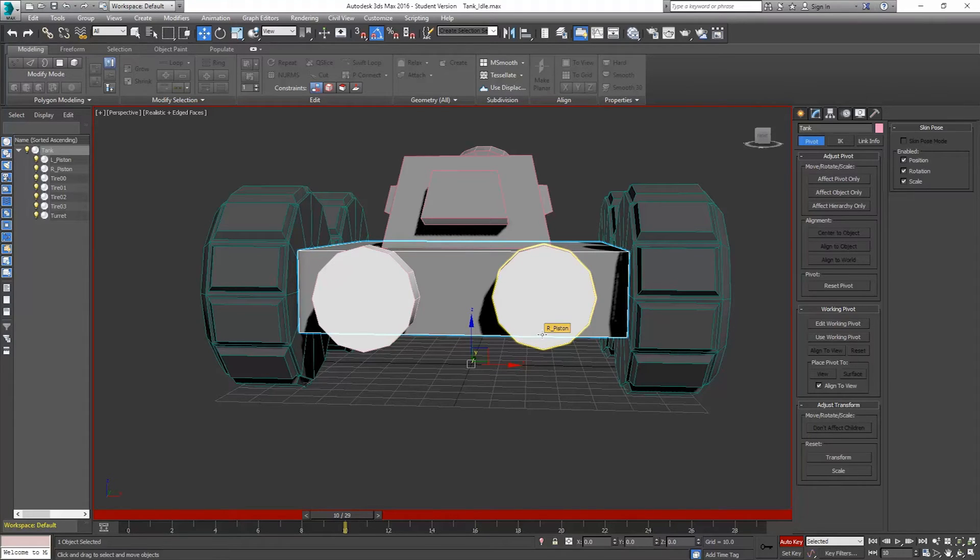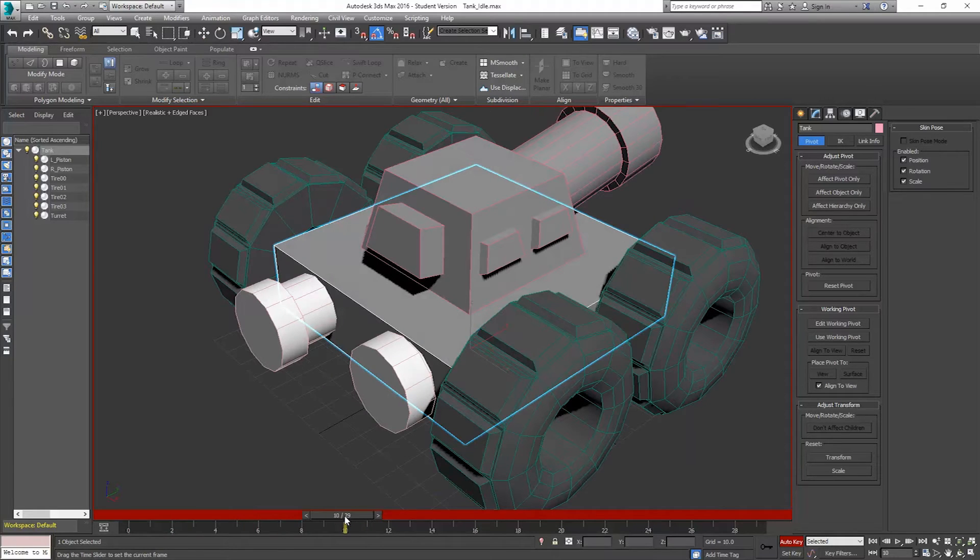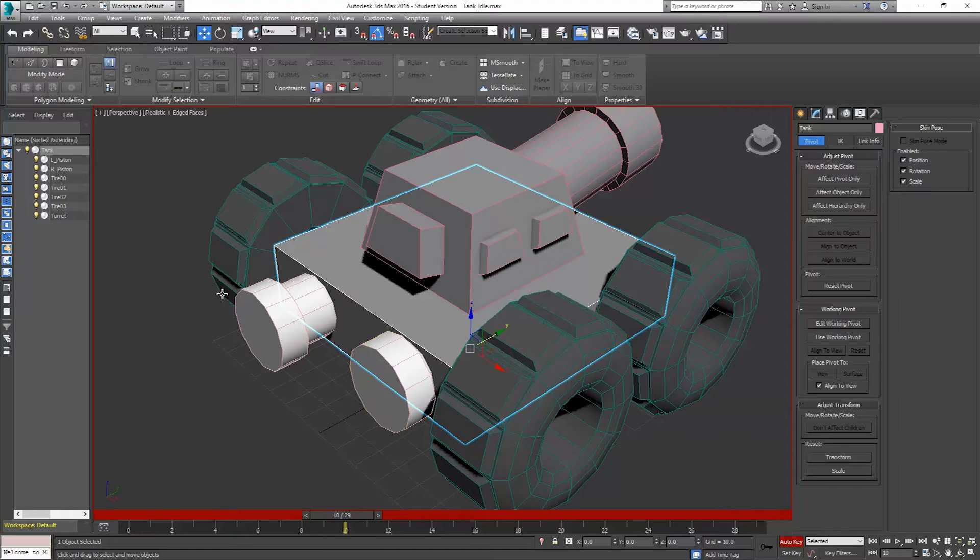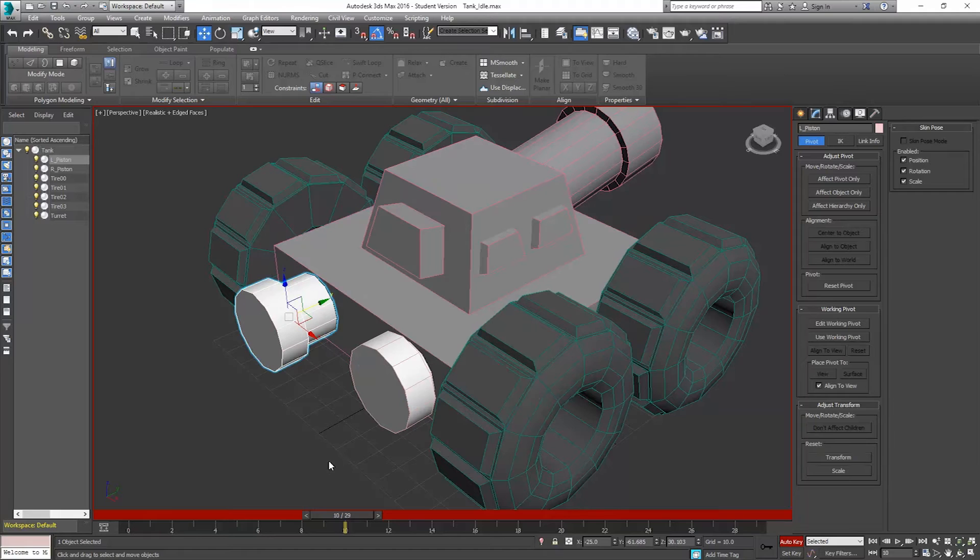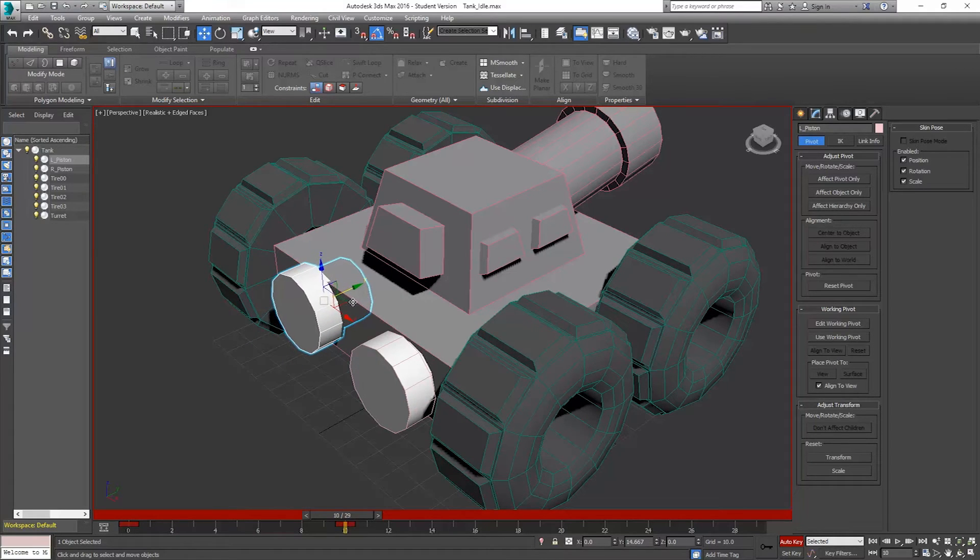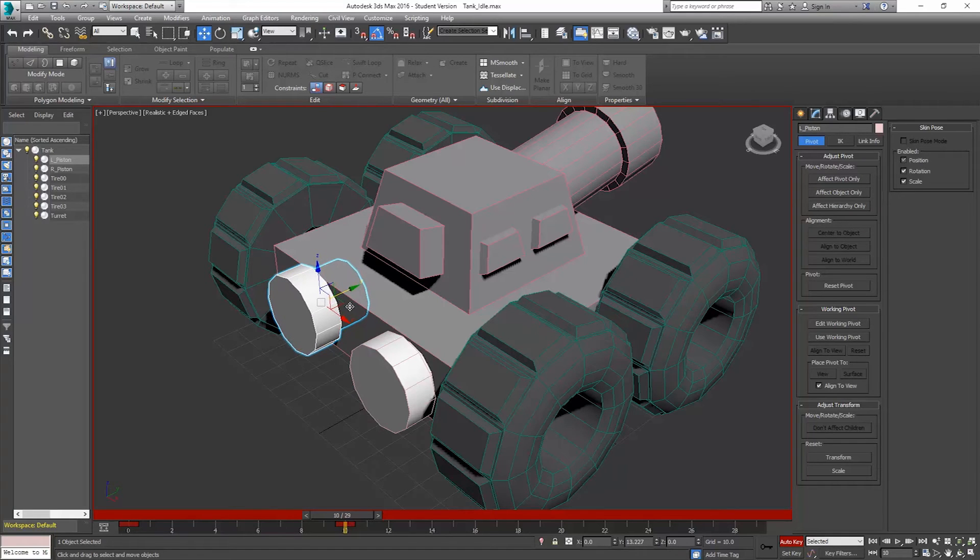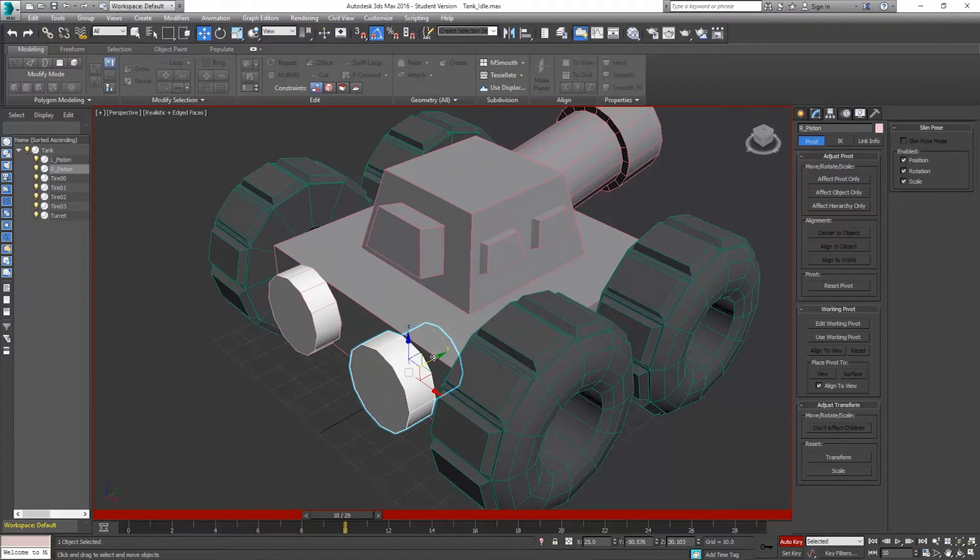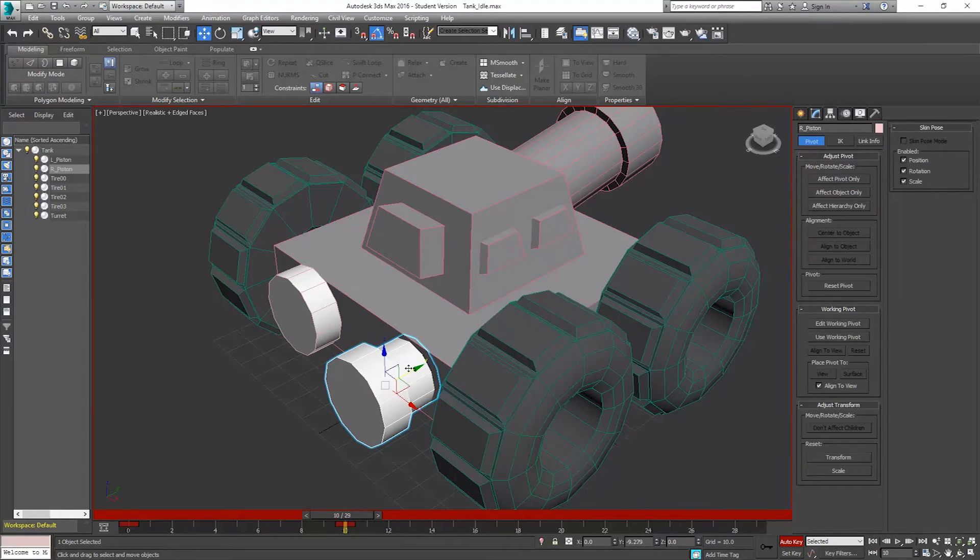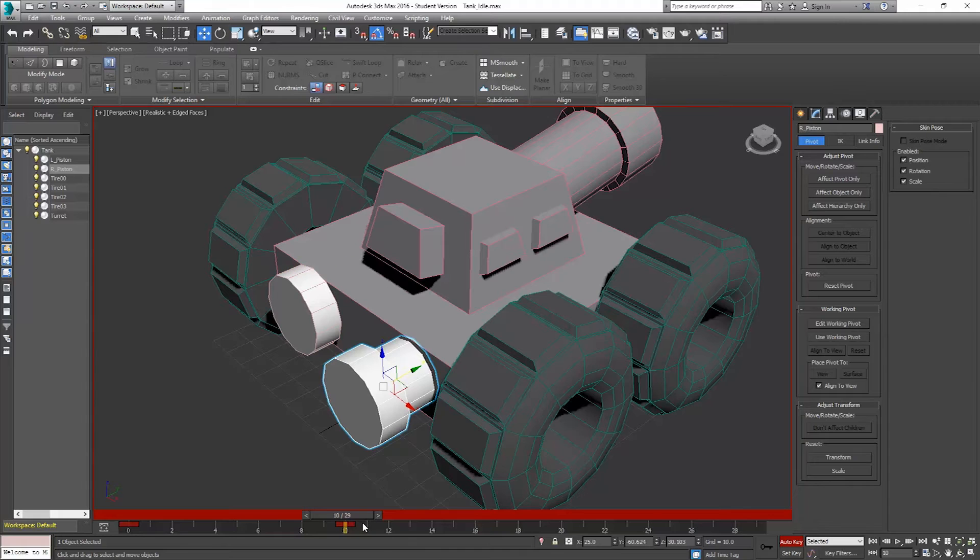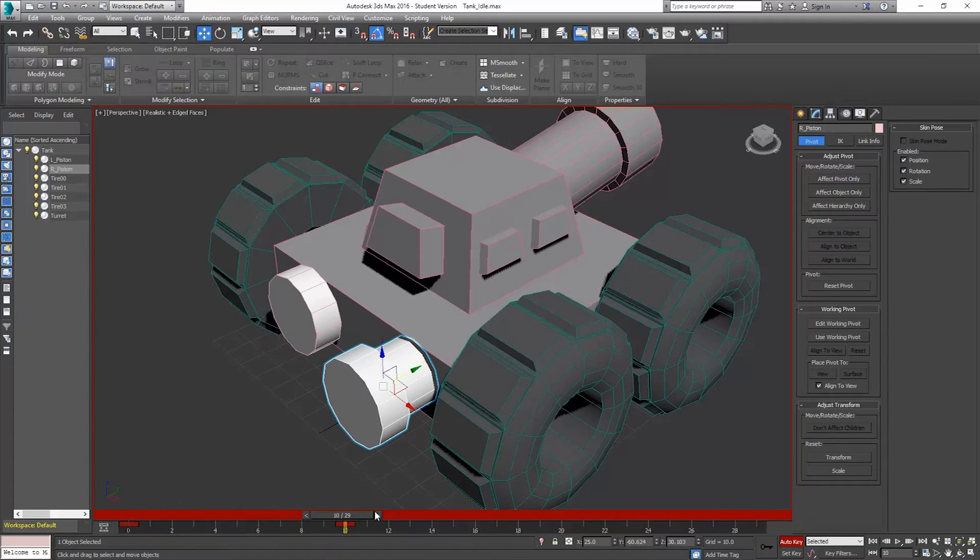So to start the animation for the piston, I'm just going to, and obviously this isn't mechanically correct. I just want things to be animated here. So I'm going to take the one piston, and I'm just going to move it in to where, right before it touches there. And I'm going to go ahead and grab the other one, and I'm going to move that out to there.